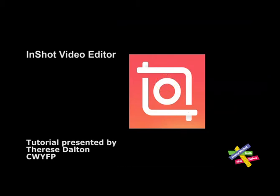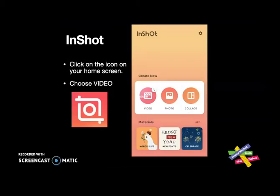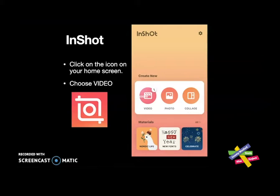Once you download the InShot app for free, you will be able to see it on your home screen on your phone or tablet. You can just tap on it and it will give you a couple of options. It gives you a choice to create a new video, photo, or collage. We're going to focus on video, so you're going to create a new video using any clips you may have in your camera roll.